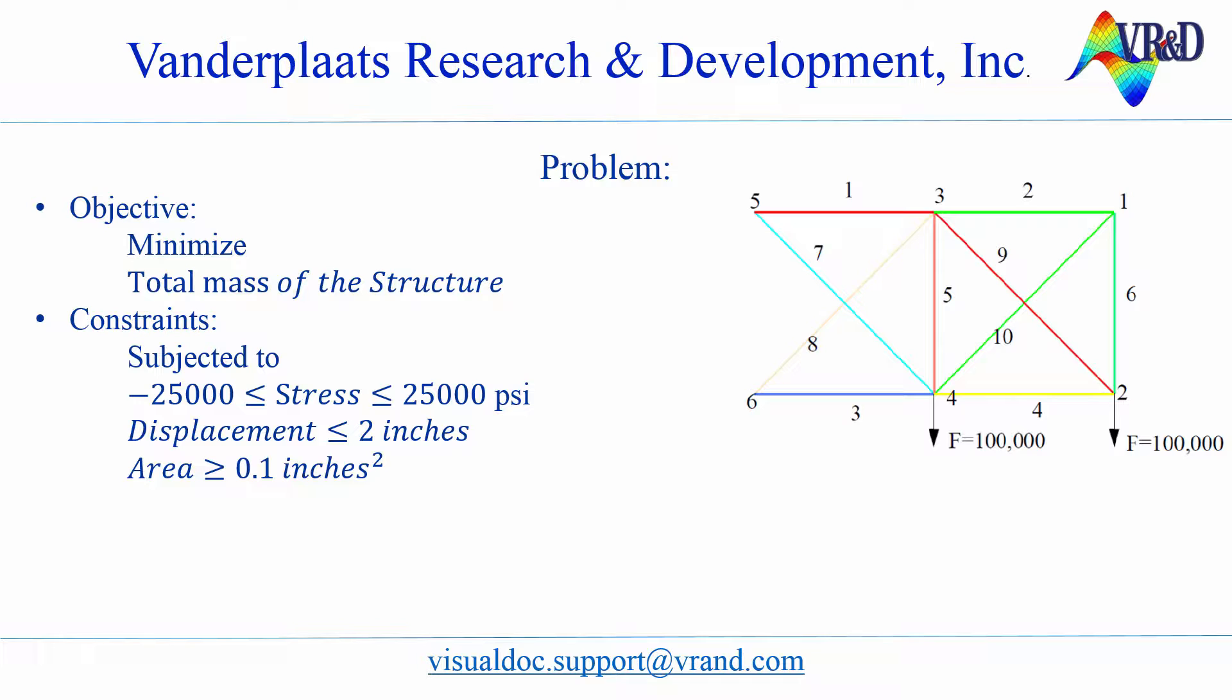To reduce the mass of the structure, we will change the cross-sectional area of each bar, but we will keep the length of each member constant. Genesis is used as the analysis program to calculate the mass of the truss, the maximum displacement, and stresses in each bar.